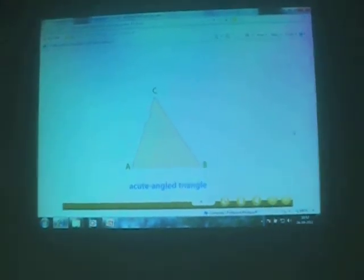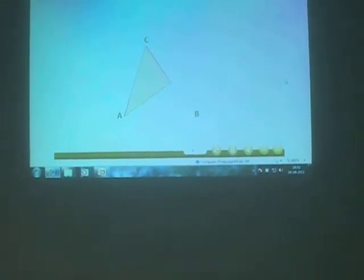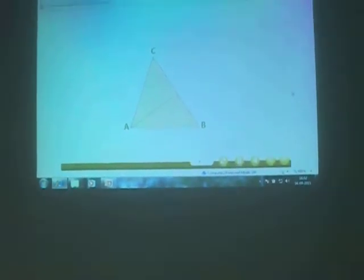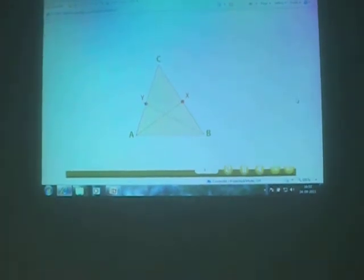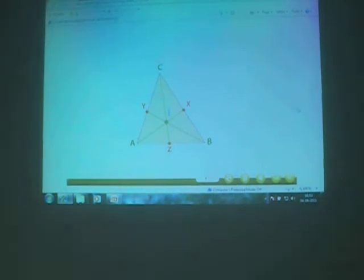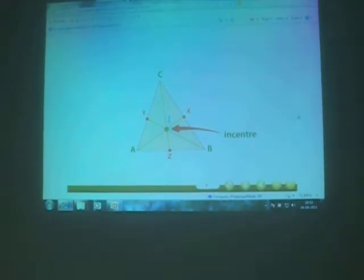Let us now perform a paper folding activity for showing the in-center of the triangle. We now take the acute-angled triangle ABC. We fold the side AB of the triangle in such a way that it falls on the side AC. Press the paper to get a crease, then unfold the triangle. The crease gives the angle bisector AX of angle A. We repeat the above activity to get the other two angle bisectors BY and CZ of triangle ABC. The three angle bisectors AX, BY, and CZ meet at a point I, called the in-center of the triangle. Observe that the in-center lies in the interior of triangle ABC.